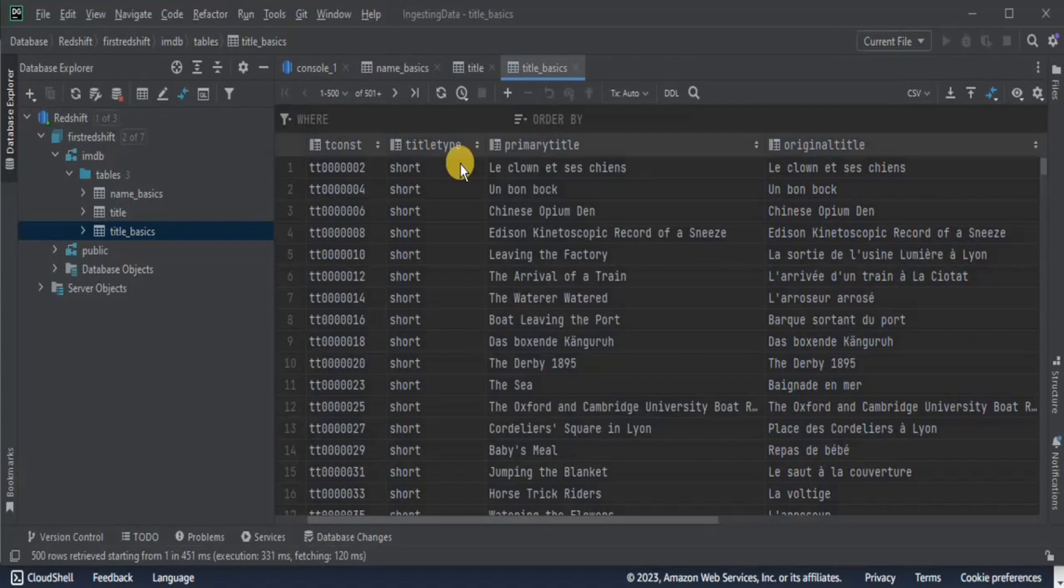In the next video, we will work with the glue, which is the data catalog. That is all for this video. Thank you.